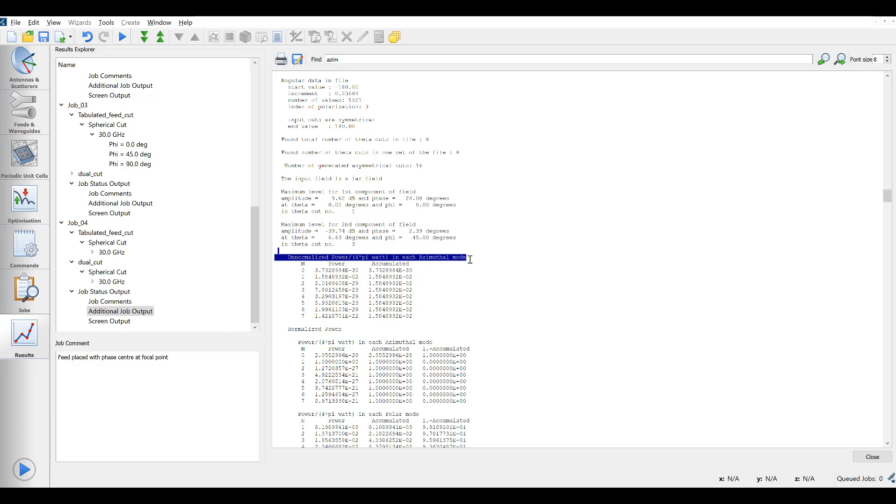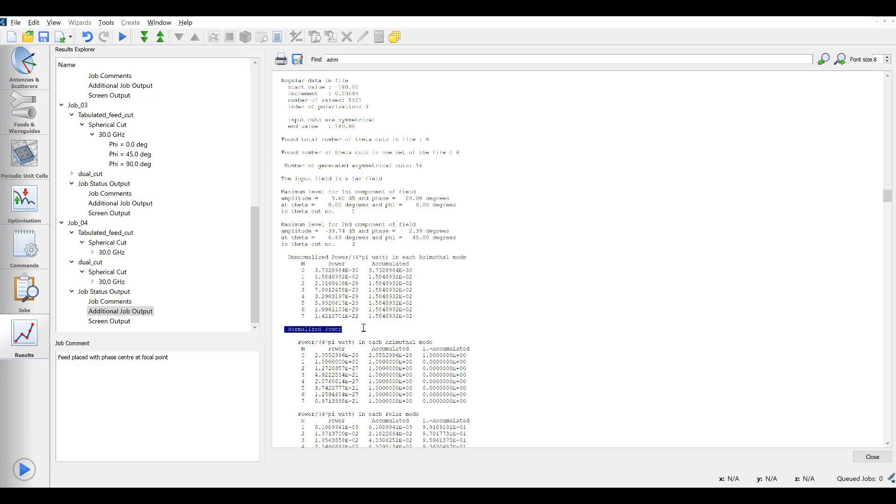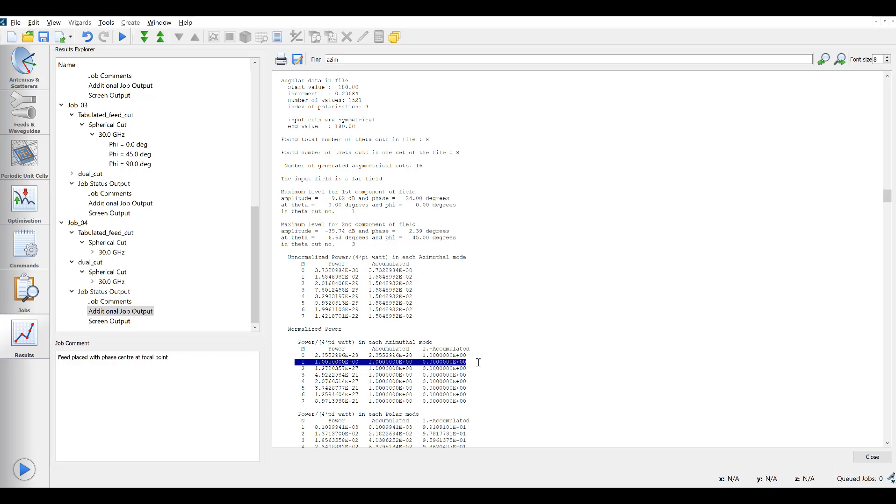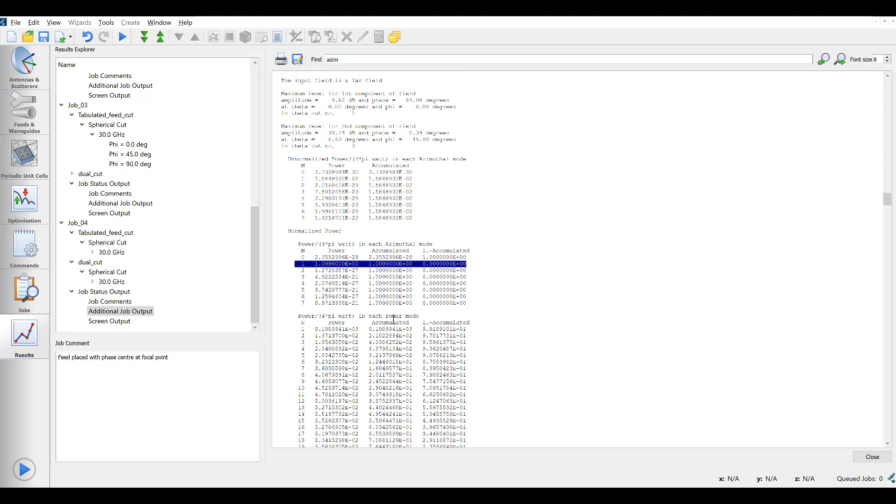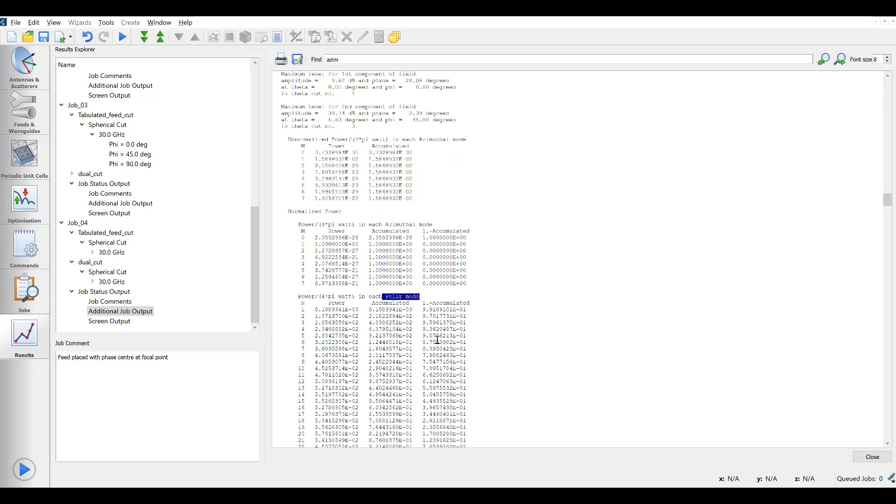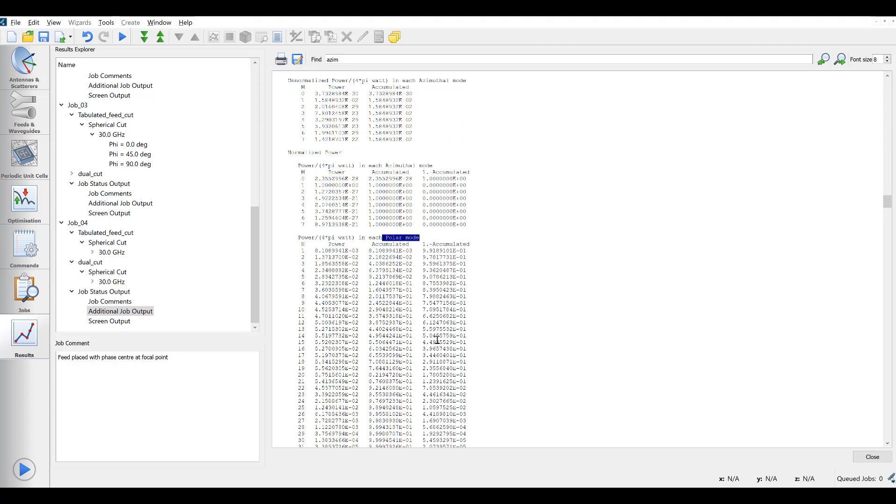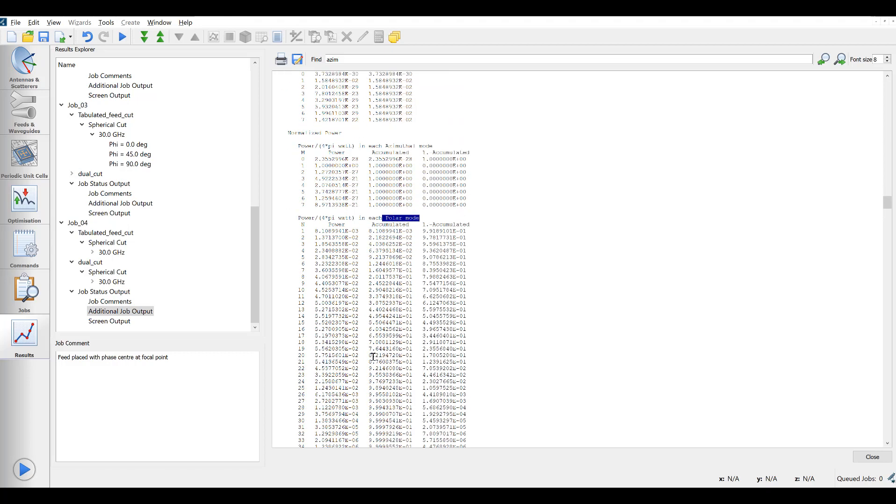We see the power in the azimuthal modes and the polar modes separately. First, the azimuthal modes show that all power is contained in m equal 1, indicating that the feed is rotationally symmetric. We then see the list of polar modes and can easily see that 99.9% of the power is contained within the first 28 modes and then it is of no importance if modes within larger than 377 are neglected.